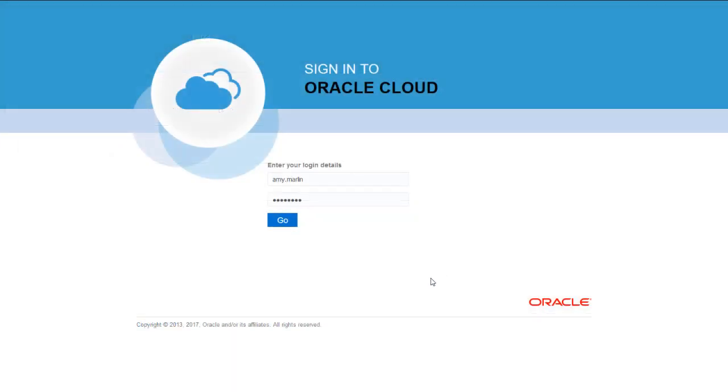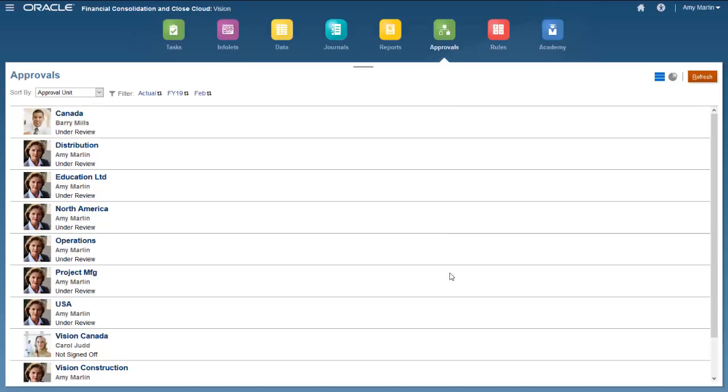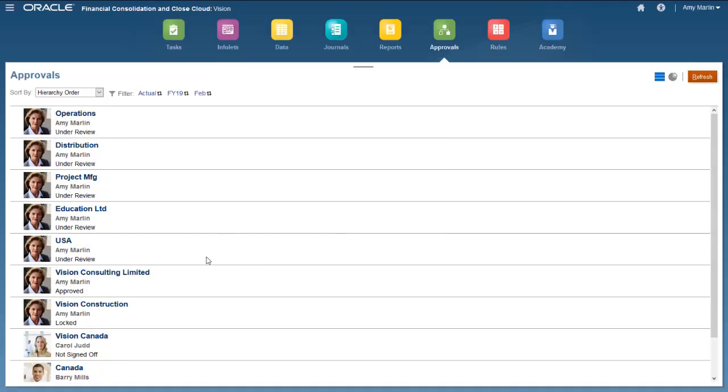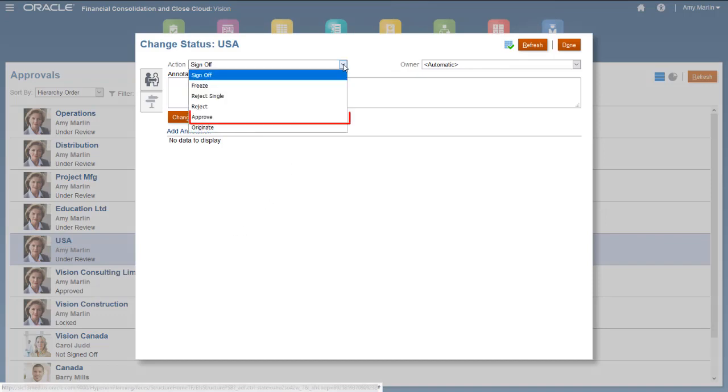Now I'll log in as Amy to approve and lock the data. Because Amy is the final owner in the promotional path, she has the Approve option available.